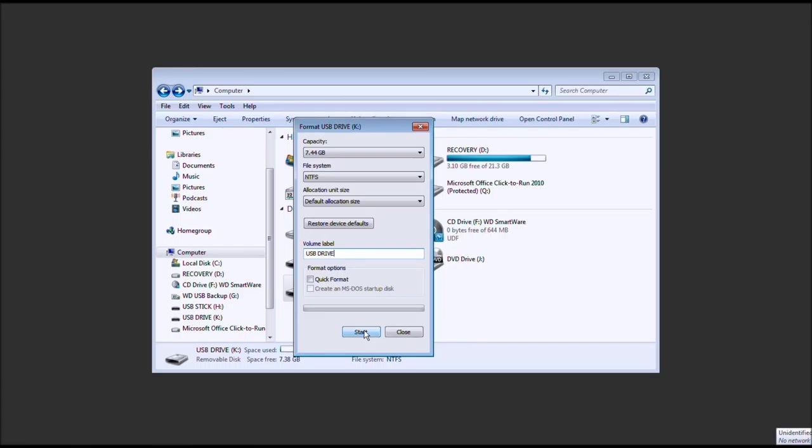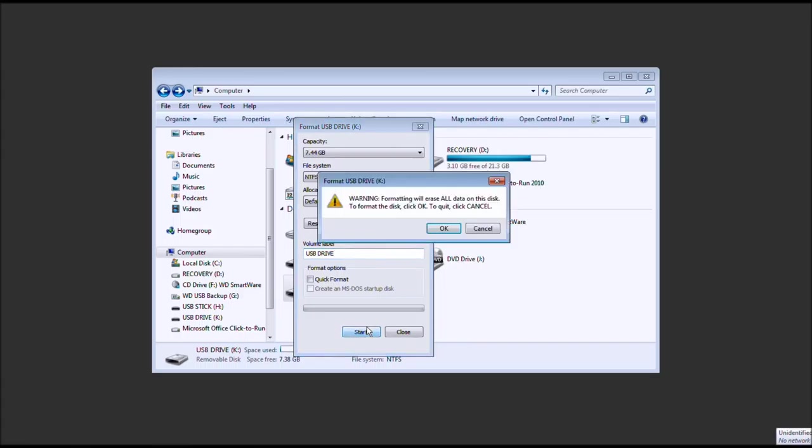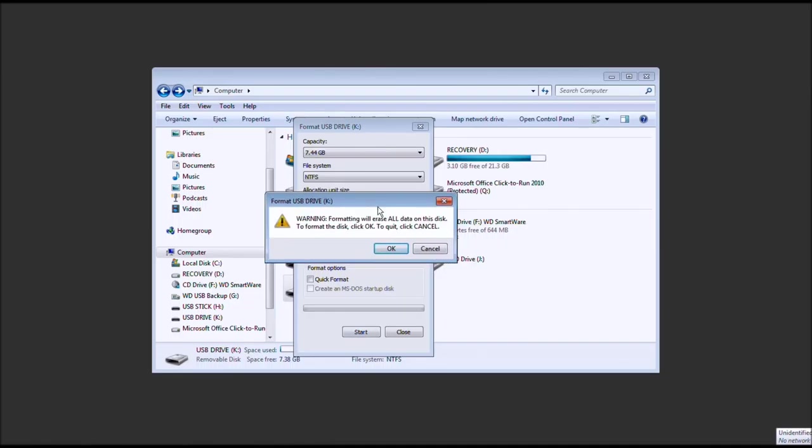And format the drive. And it will say, you want to format it. Yes. So, go ahead and press OK.